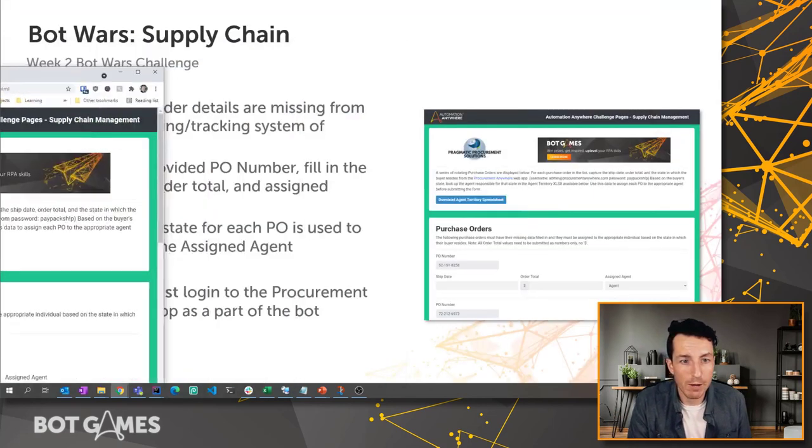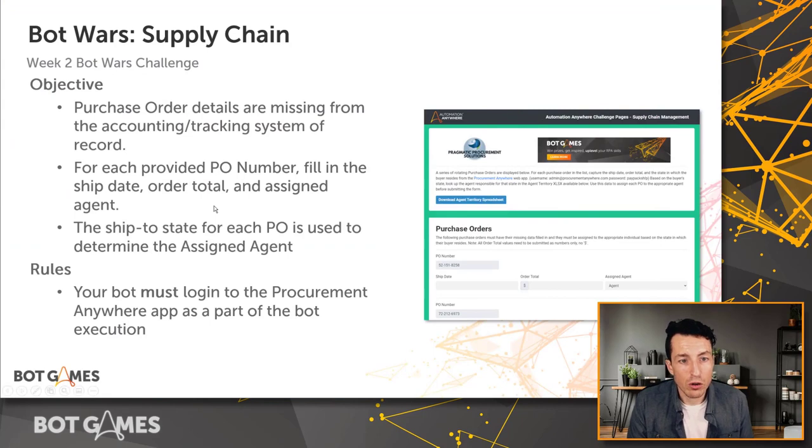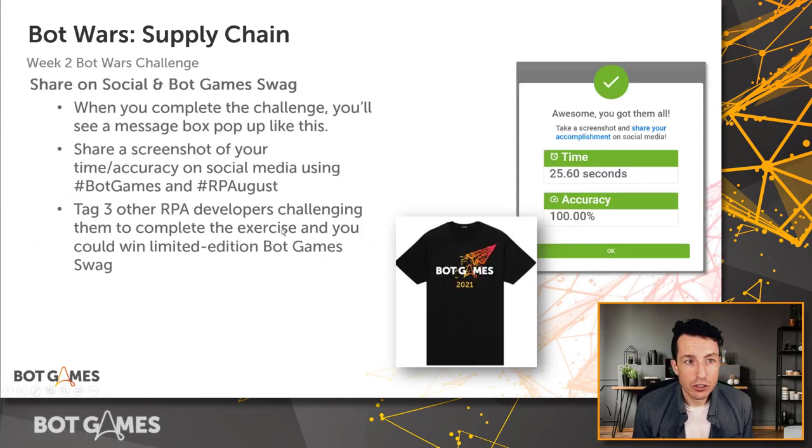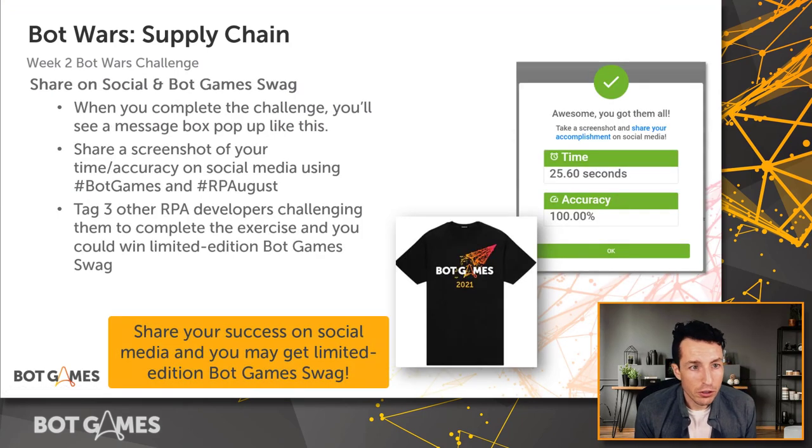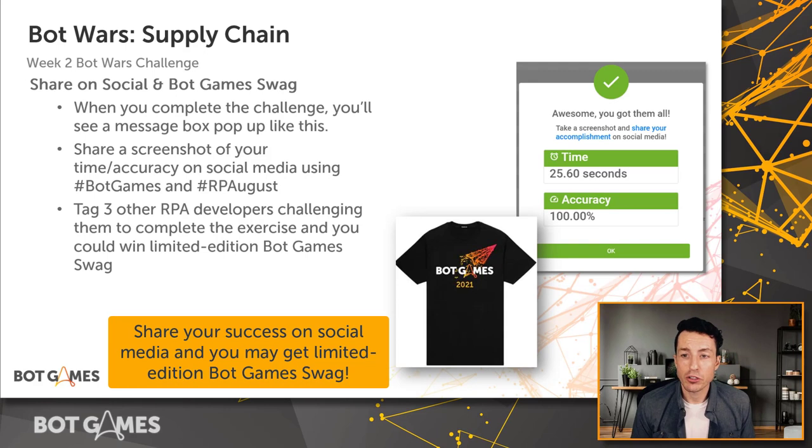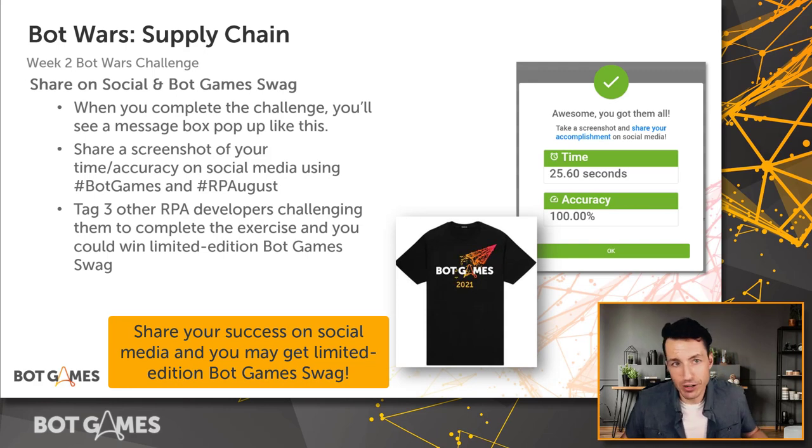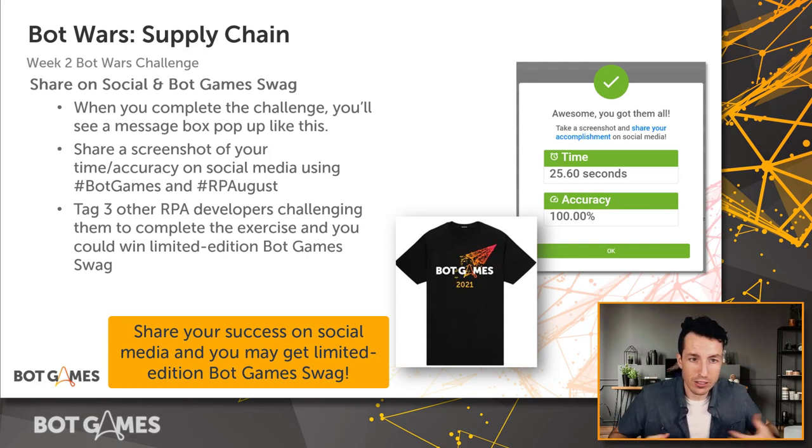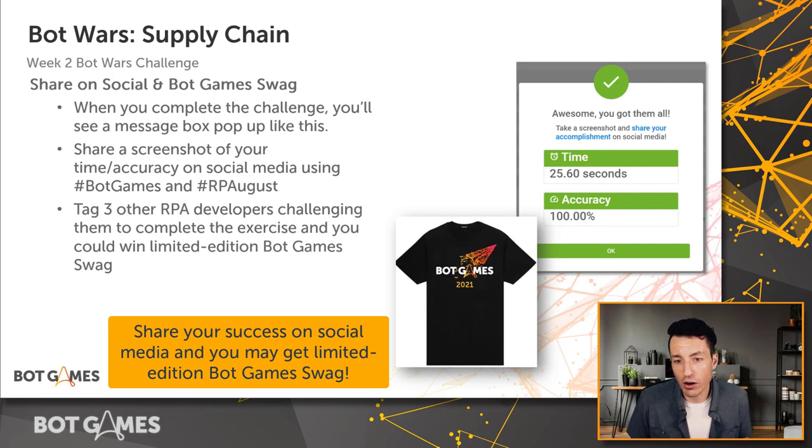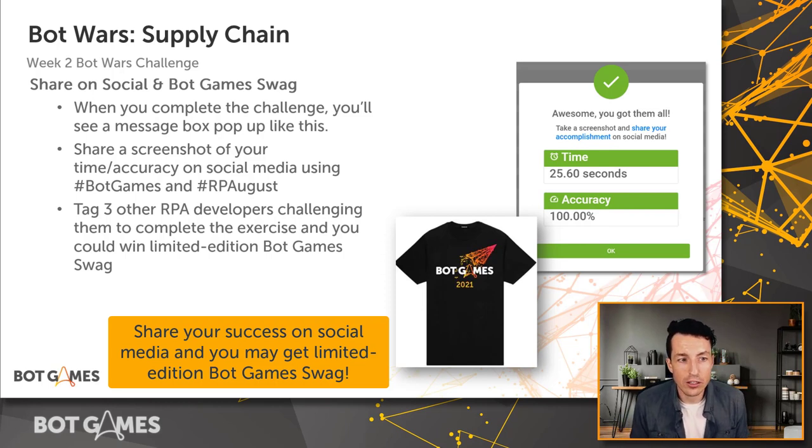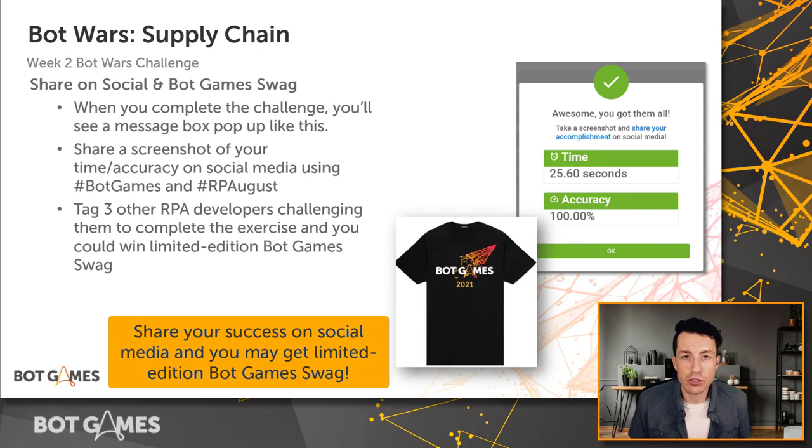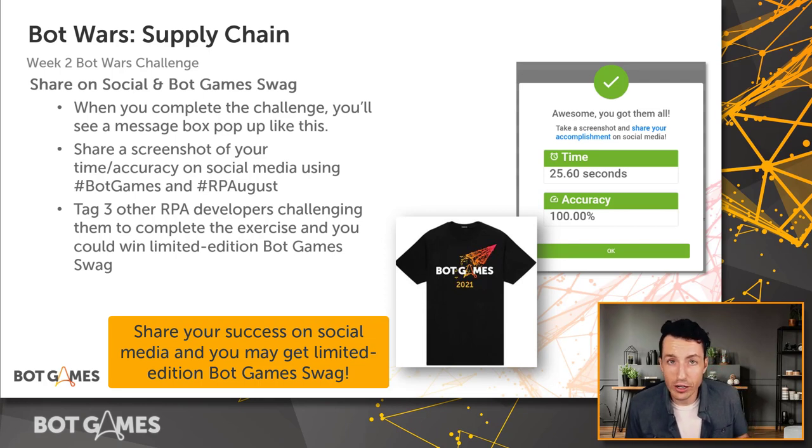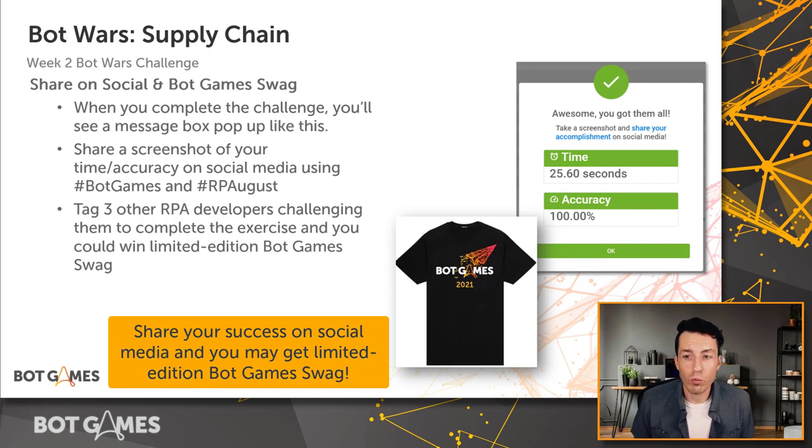Okay, so just like last time, we encourage you to share on social media. Our social team is going to be looking for people who share their accomplishment. Hey, I finished it, it took this amount of time. Be sure to tag our Automation Anywhere handle on LinkedIn and Twitter. Be sure to use the hashtags #BotGames and #RPAugust when you put out your tweet or your LinkedIn post.